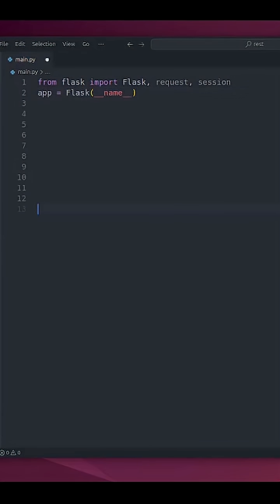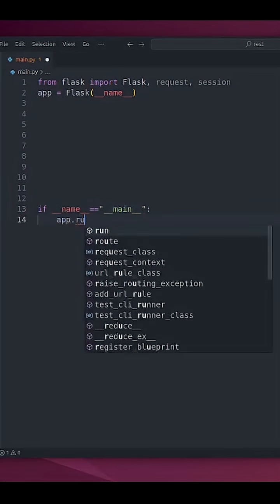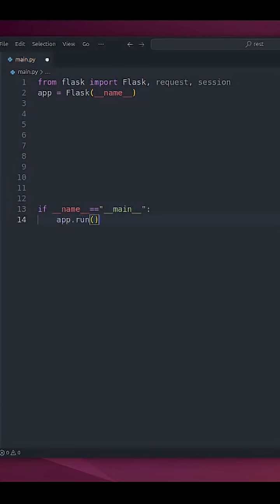I'm just going to call it if __name__ == '__main__': app.run(). And now I'm going to create two methods. One to set value and one to get value.